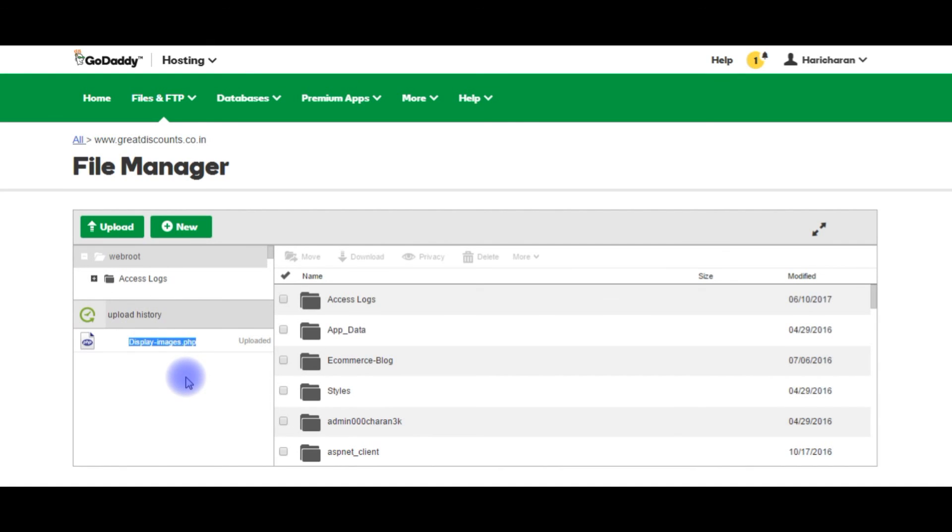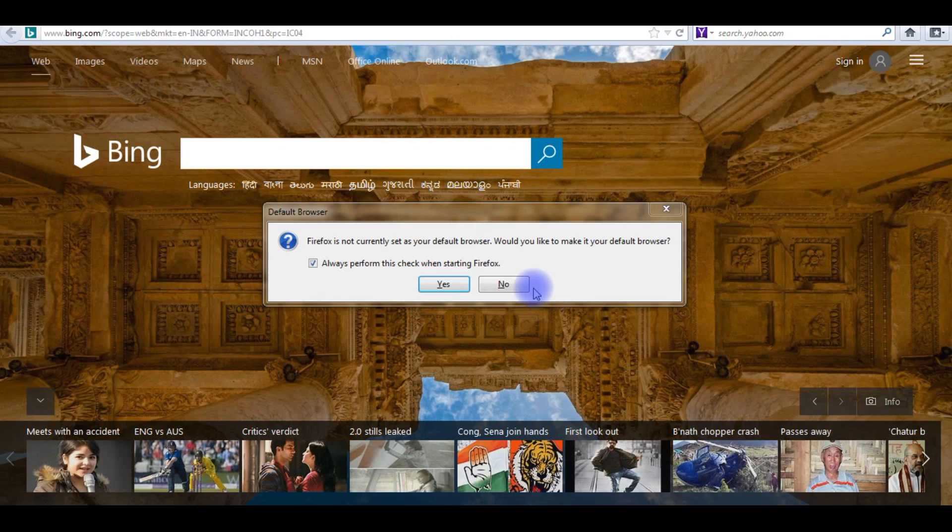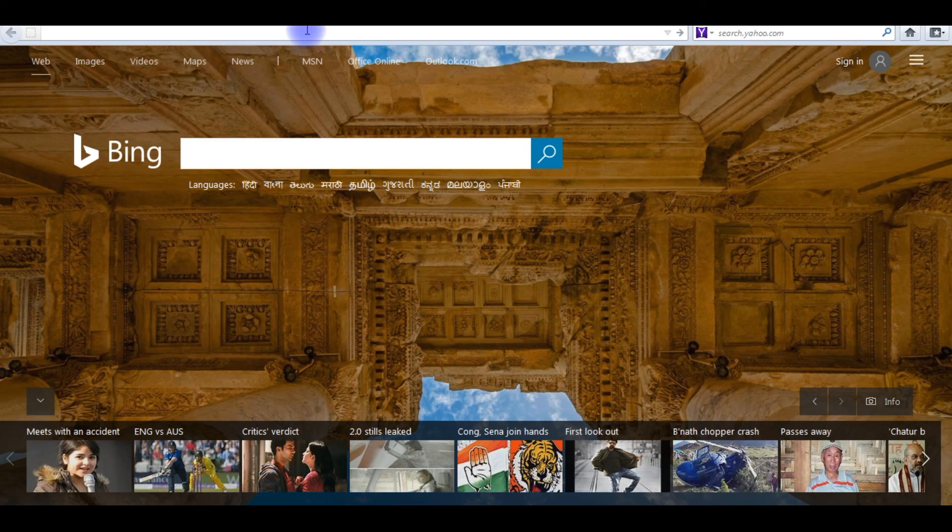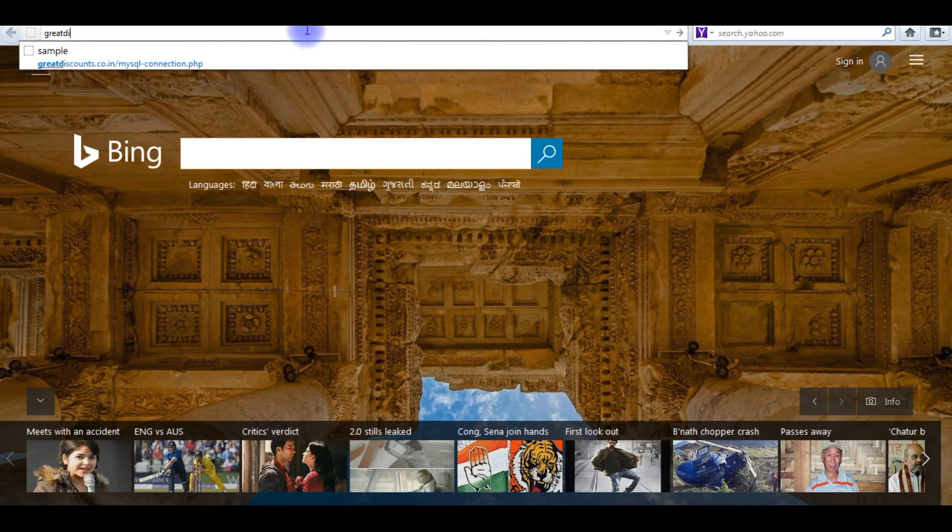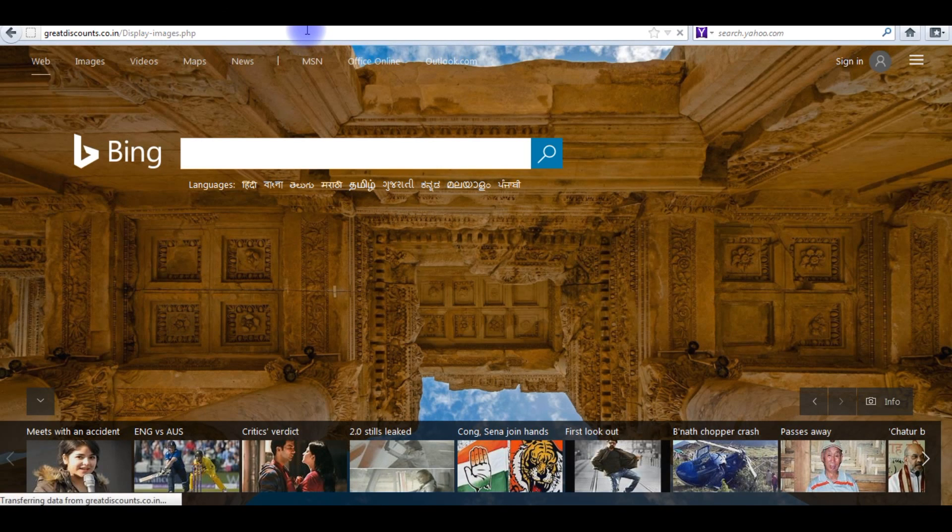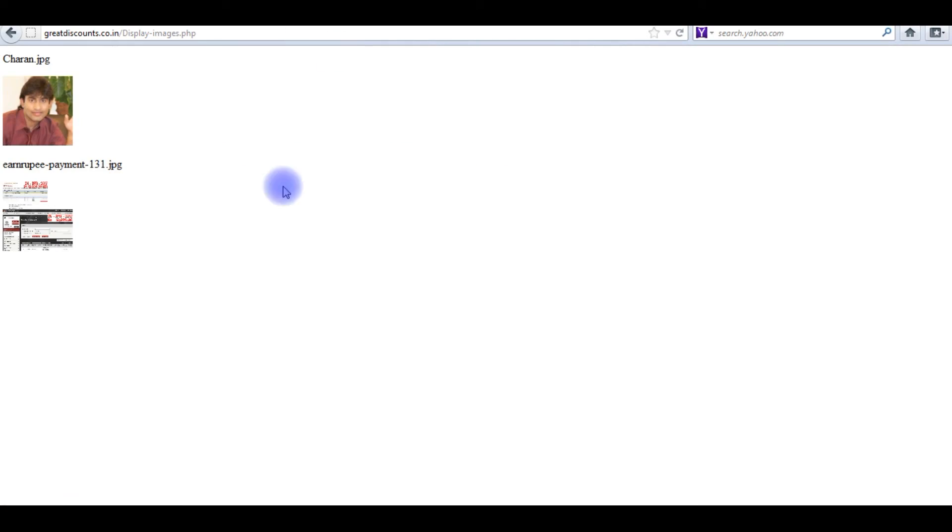Now it's testing time. Let's go to the browser, we'll open displayimages.php file in Firefox browser. The website name is greatdiscounts.co.in slash displayimages.php, enter. Here it is, the two images.